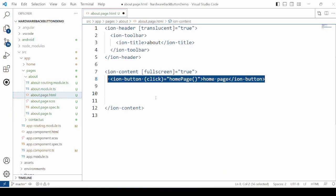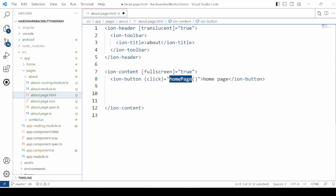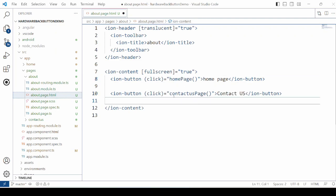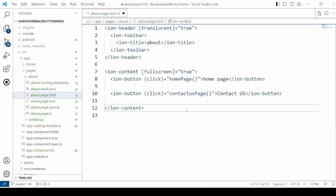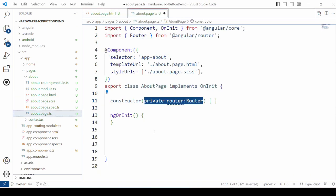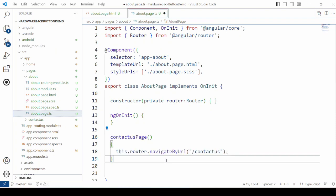Similarly for the about us page, again add two buttons for the navigation and in the TypeScript add the corresponding event handlers.